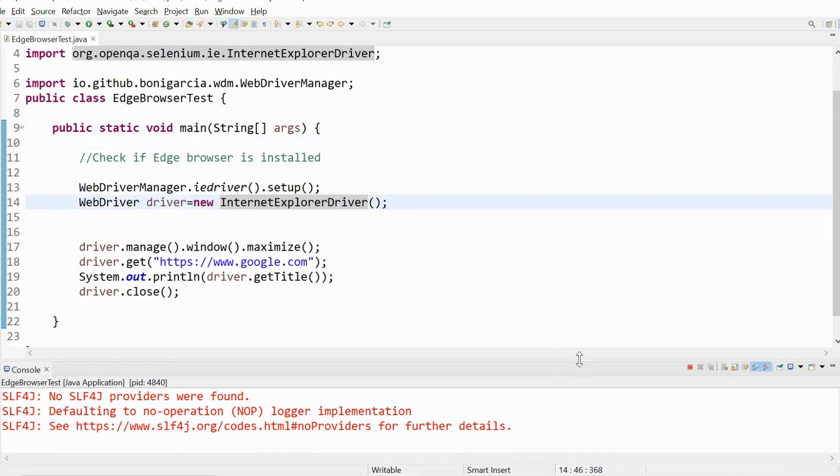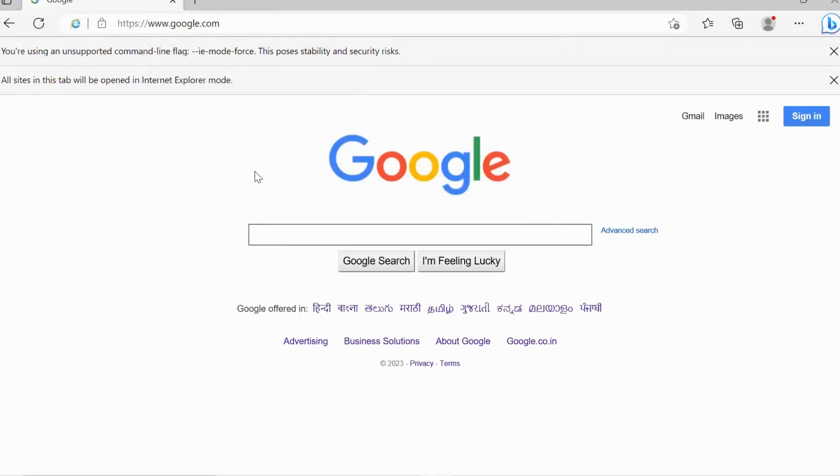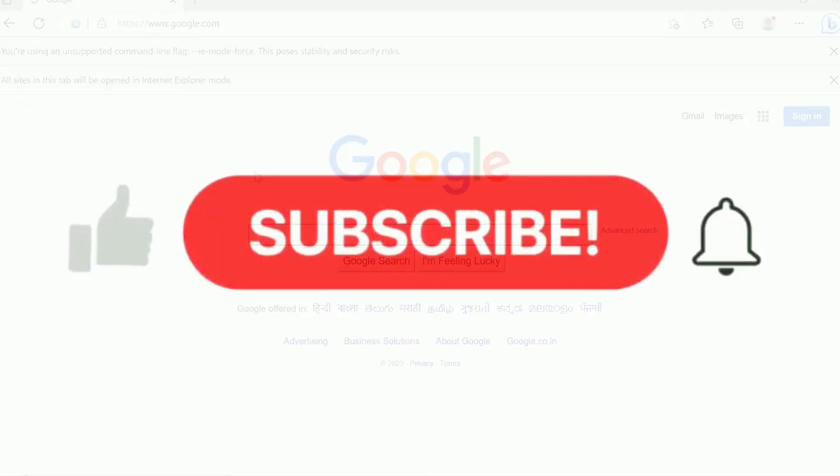All right, so it has launched the google.com. So that's all in this video, thank you. Thank you for watching, see you in the next one.